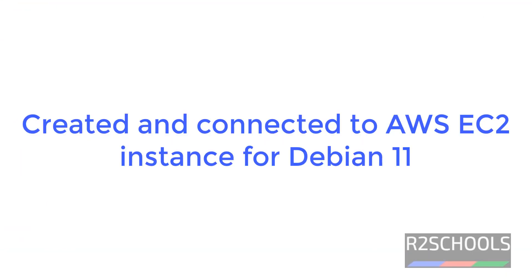So in this video, we have seen how to create and connect to AWS EC2 instance Debian 11. For more AWS and cloud or Linux tutorials, please subscribe my channel. Thank you.